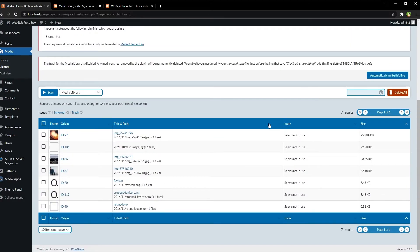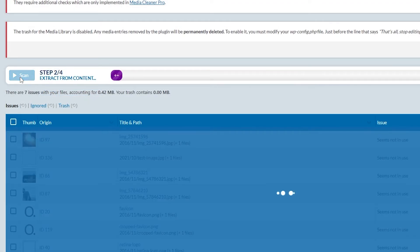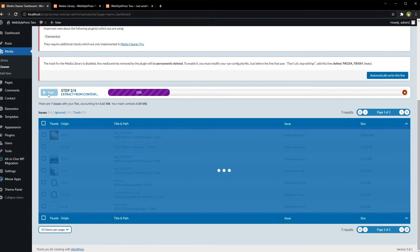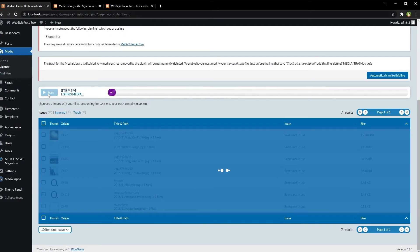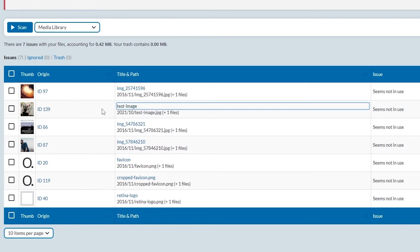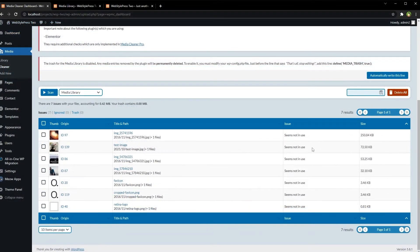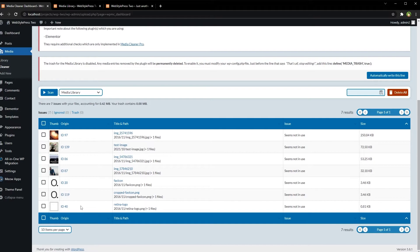Here, scan. And as you can see, test image was found here as seems not in use. This plugin found seven images that are not being used inside.